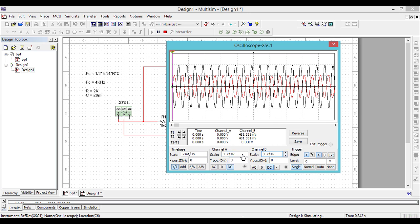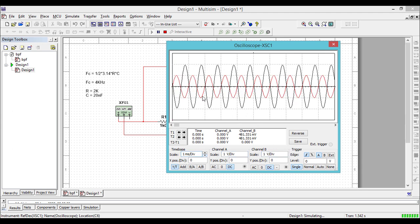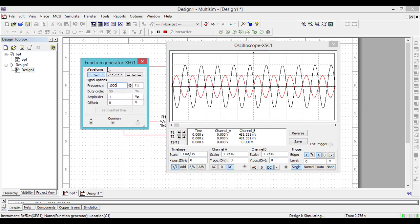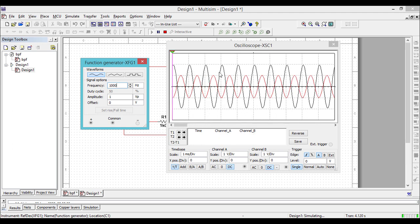Both y-axis scalings are fixed to 1 volt. You can notice that the black waveform is the output and the red one is the input. The black waveform has higher magnitude and higher signal strength compared to the input waveform. This is because the frequency we fixed on the function generator — 1000 Hz — is within the pass band of the low pass filter, so you are getting an amplified version of the signal. The amplification factor is controlled by the pass band gain RF by R1, which is approximately equal to 2, so you are getting double the amplitude of the input signal at the output.